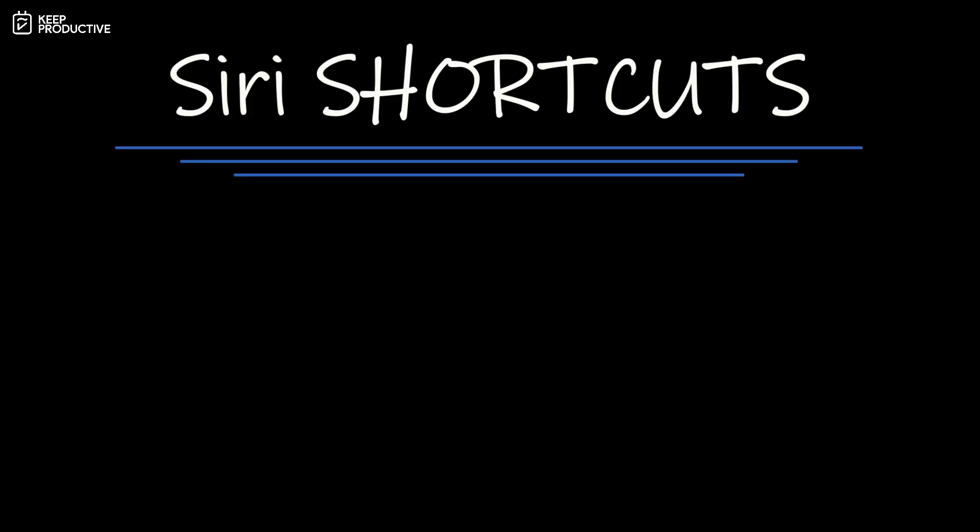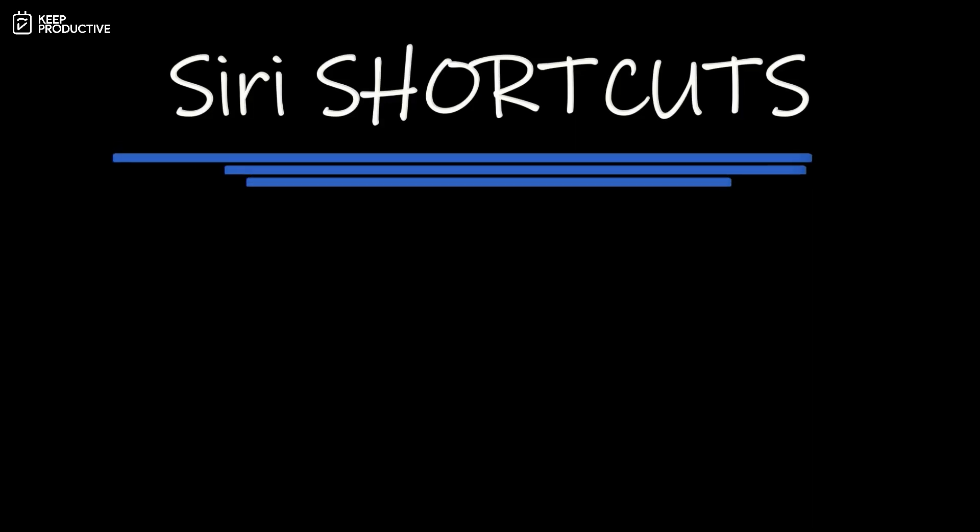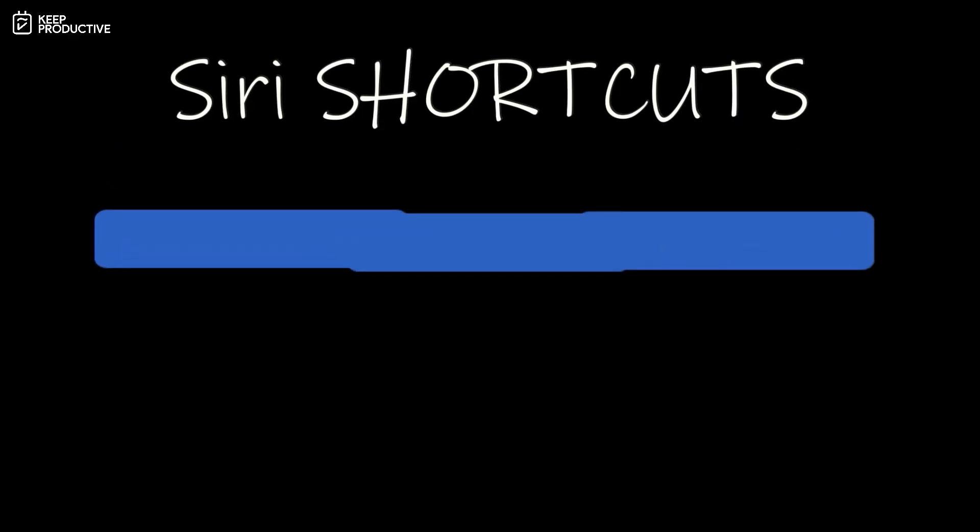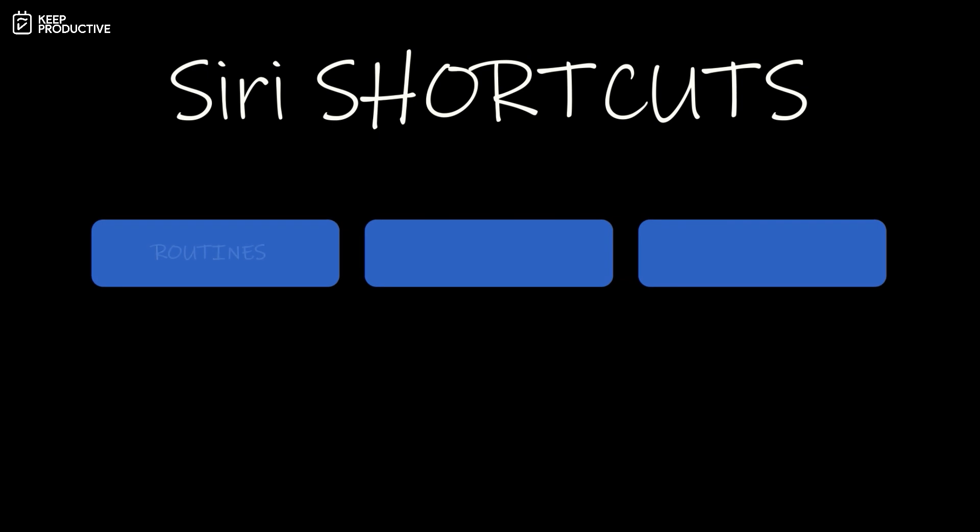So without further ado, let's get started. I want to keep this video a little structured. I might go back and forth, but to maintain the structure I'm going to try to keep it within three different categories. It will be routines, ideas and task capture, and then we're going to talk about some fun shortcuts.